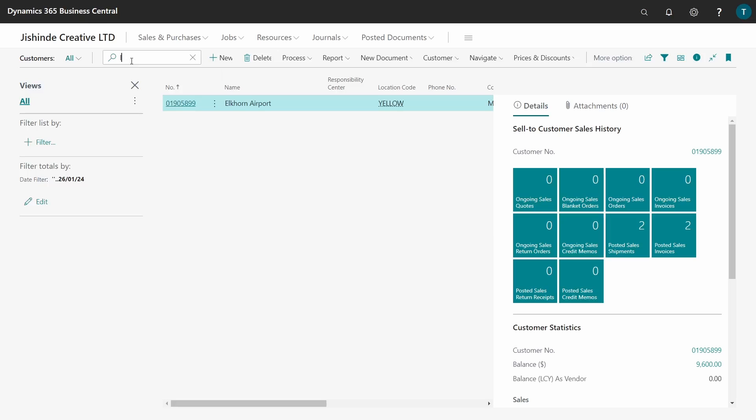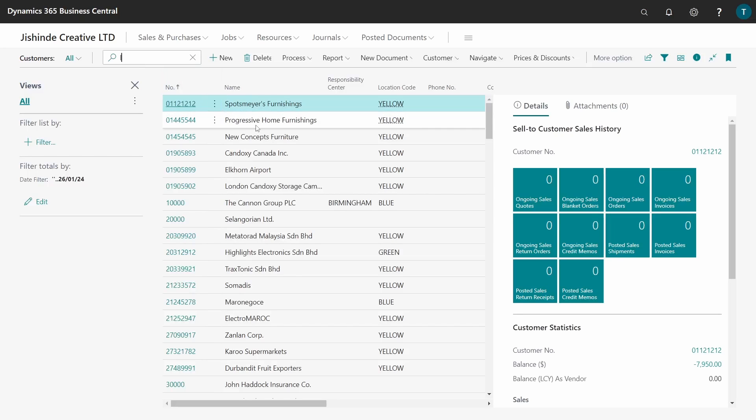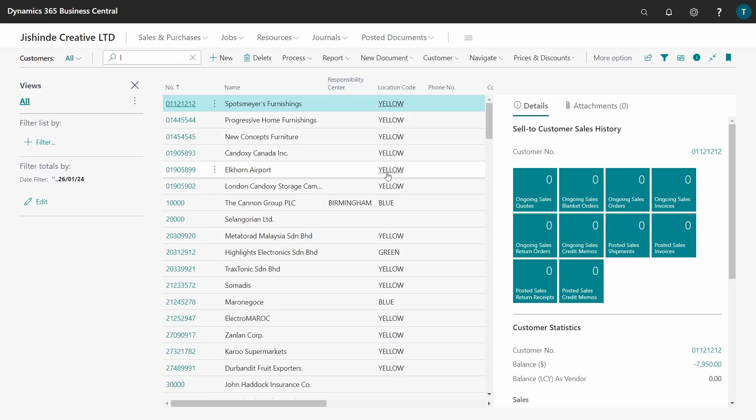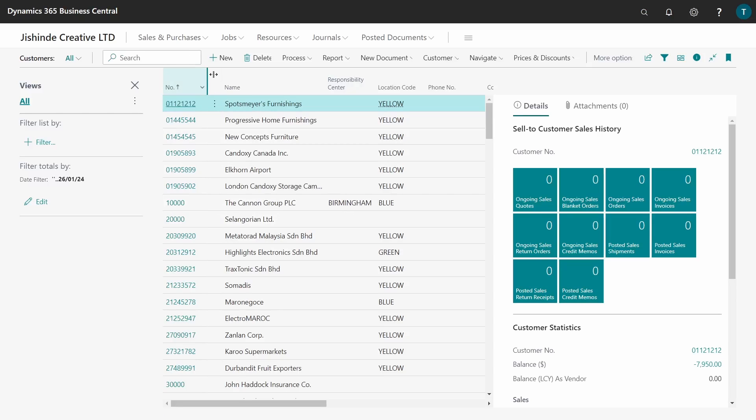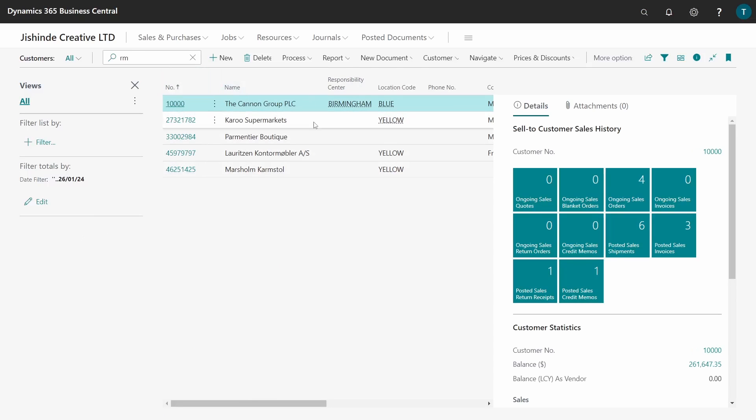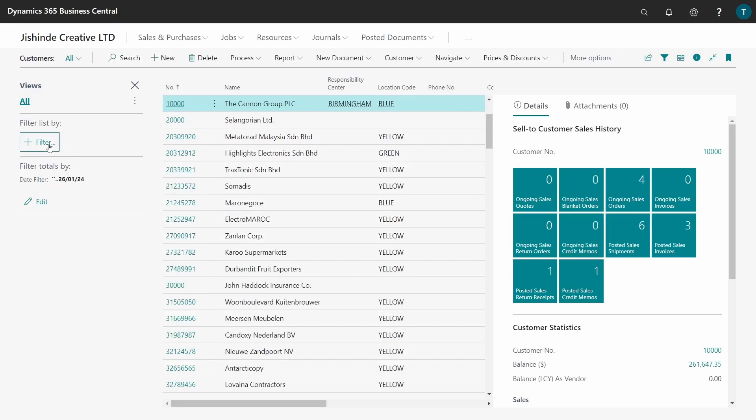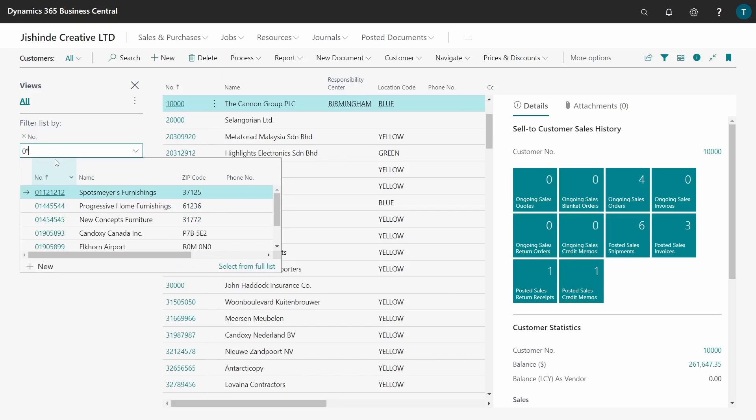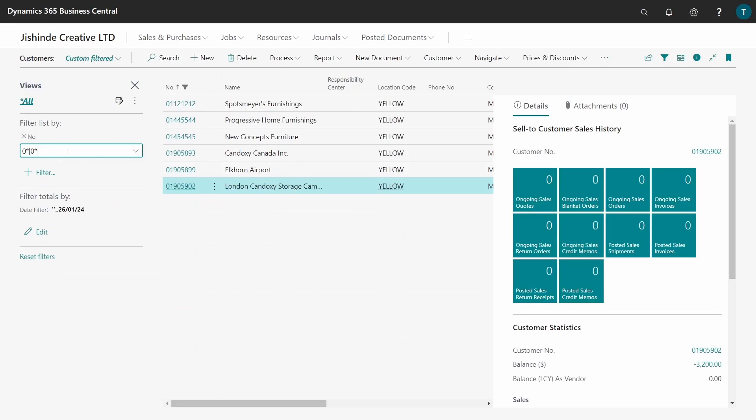The filter pane gives you the ability to filter with a particular field, but the search on the top gives you the ability to filter with any appearing field. If I do 'L', you see there's no customer name with L, but there are many L's in other fields. If I say 'RM', you have all these that contain RM somewhere in the application. For our filter, we're saying we filtered the number field with zero star.